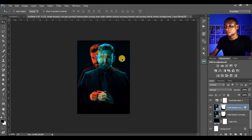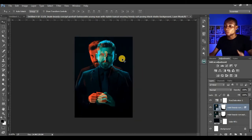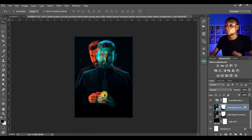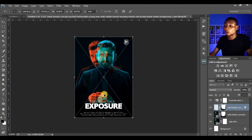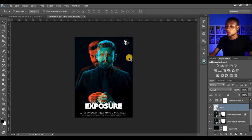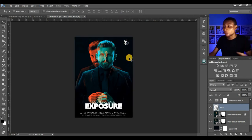This looks cool — this is what I wanted to achieve. I'll bring in my label again, which I already prepared. You can use this for a movie poster or any label you like. Click OK. This is how it works for dark background images.